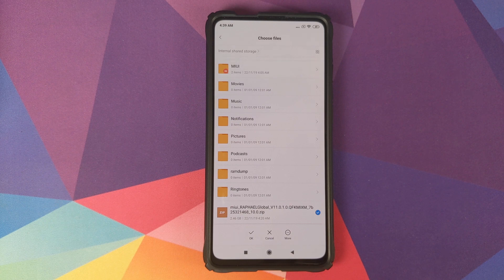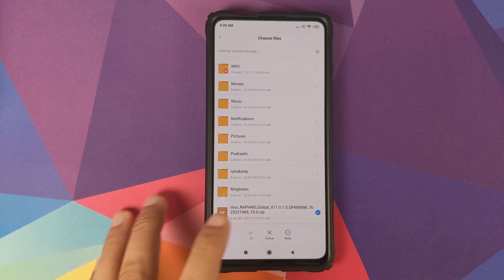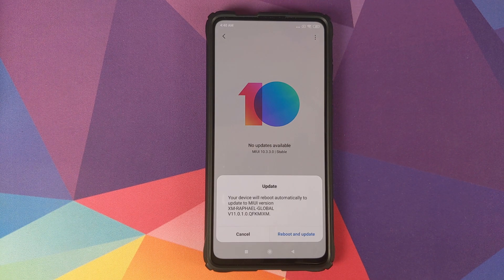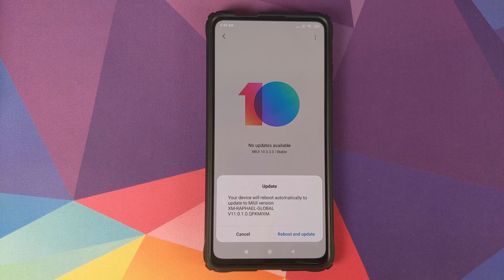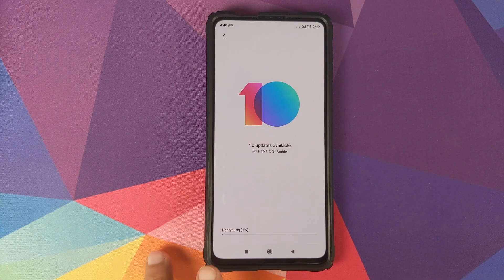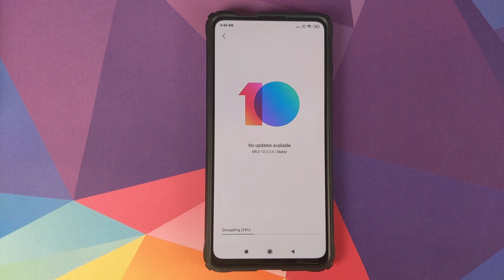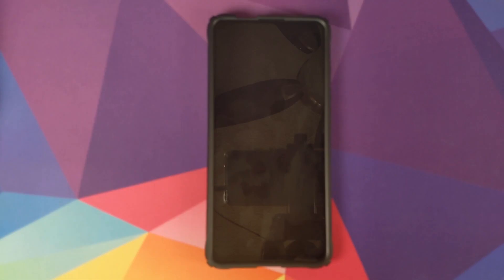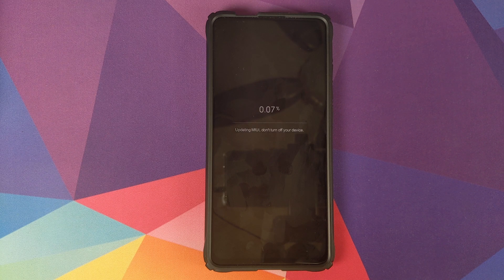Make sure you're connected to the internet, because as mentioned the phone will connect to Xiaomi servers and verify the integrity of the file. Then click OK. As you can see, we are getting a message that our device will automatically reboot and we will be updated to MIUI 11.0.1.0. Click on 'Reboot and Update'. At this point it is decrypting the file and verifying its integrity.